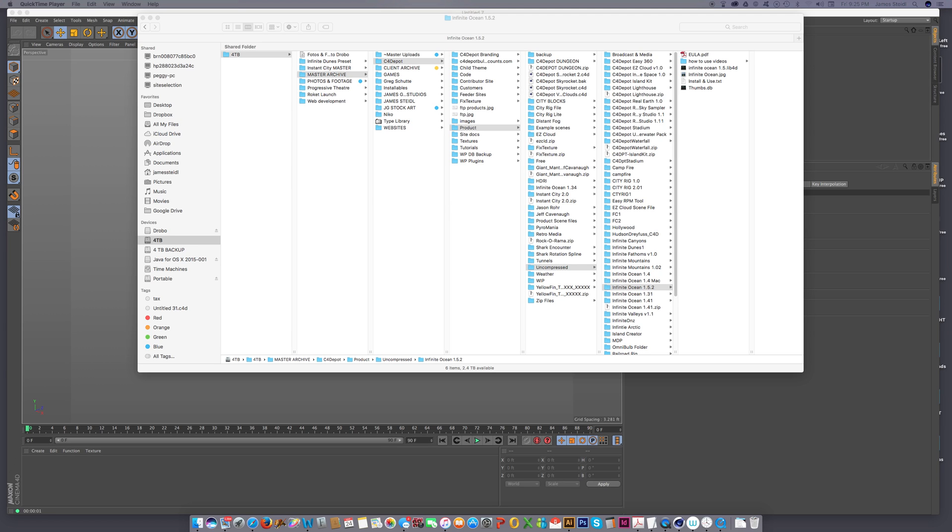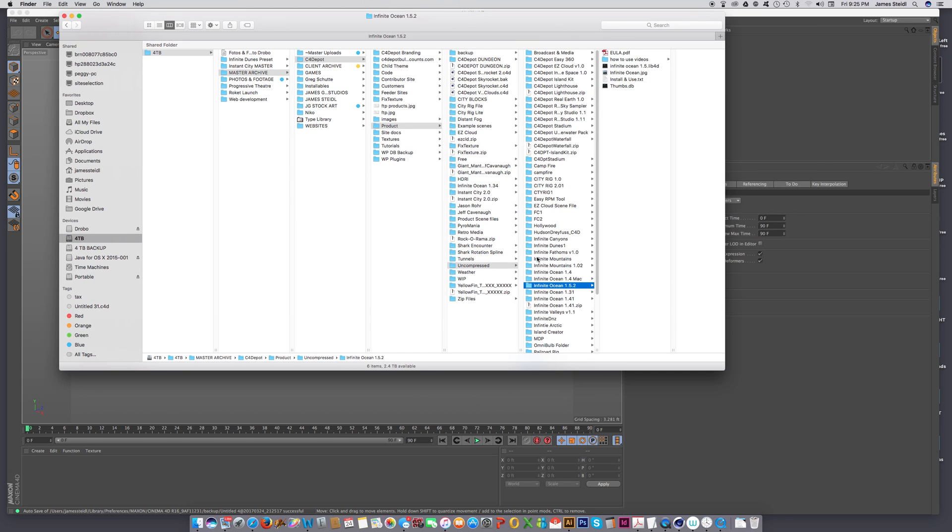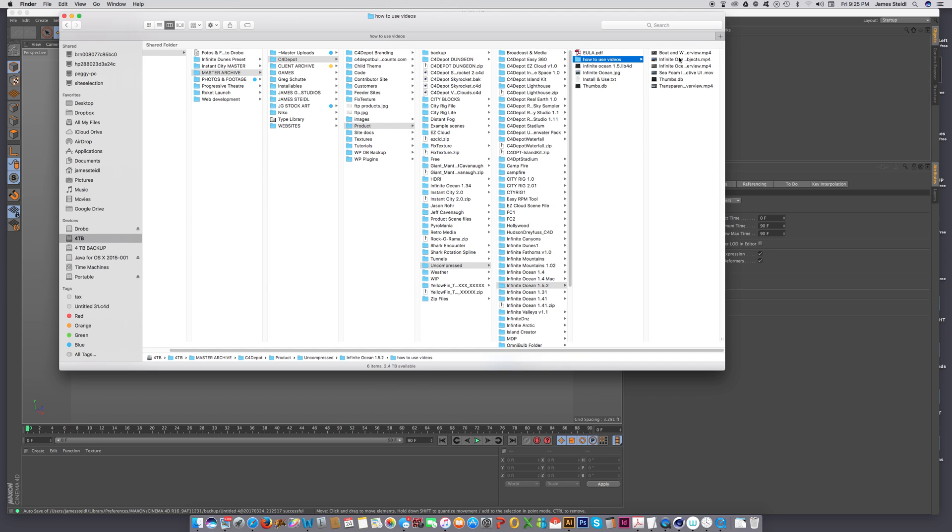So if you've purchased Infinite Ocean, the first thing you're going to get is a zip file. Unpack the zip file, and if you look at your Infinite Ocean folder, there's a how to use folder in here with some videos that you can look at to get you started with Infinite Ocean.